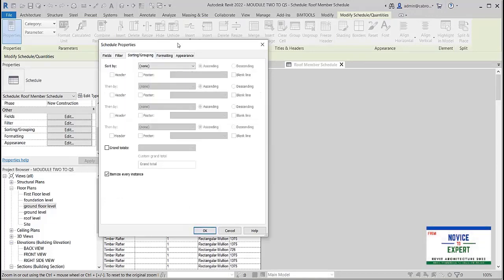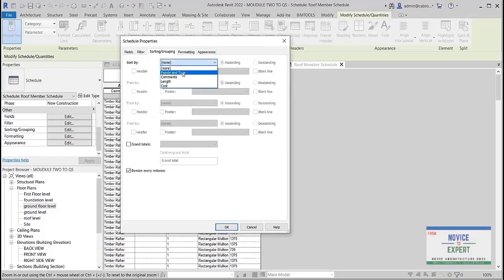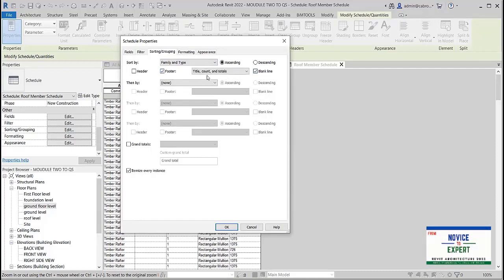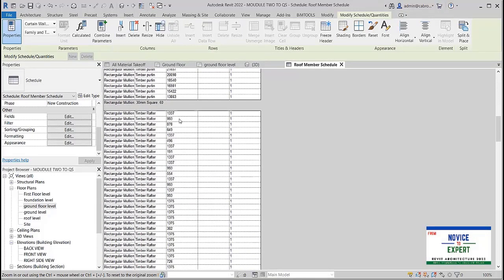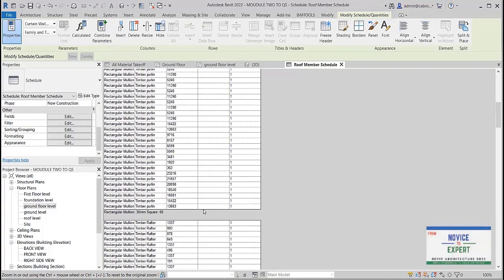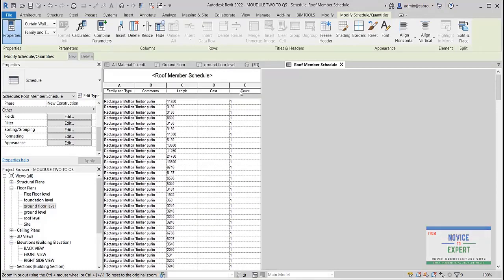Then I come to 'Sorting and Grouping.' I sort it by family and type, give it a blank, and then give it a footer — and that's all. So after the per-length, we have the total count and then the total length.